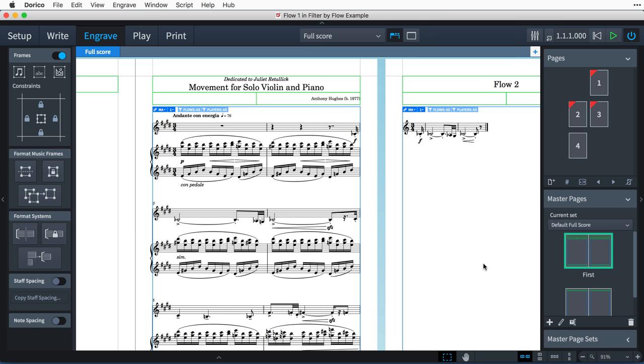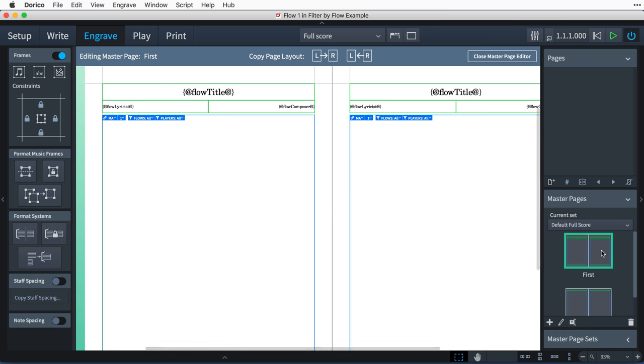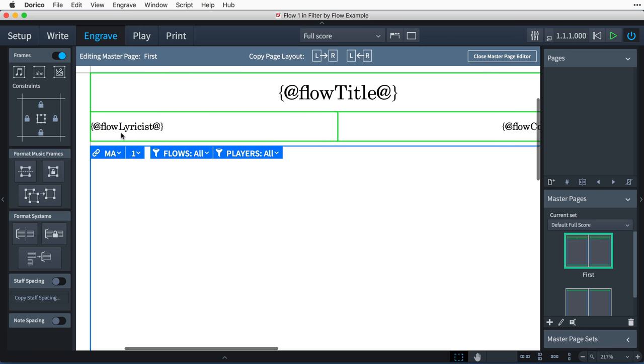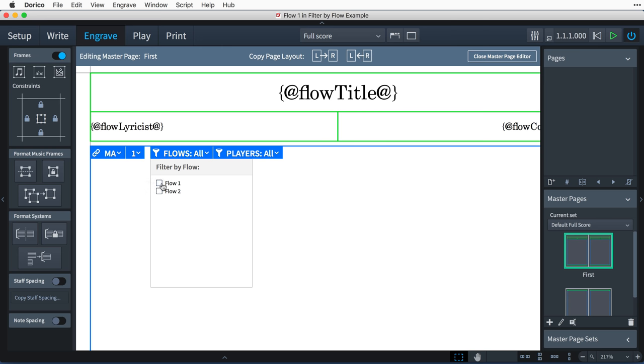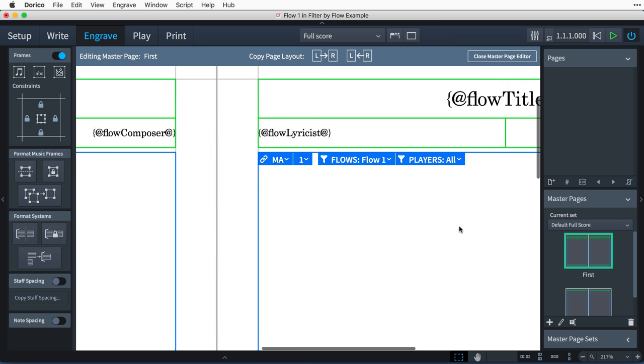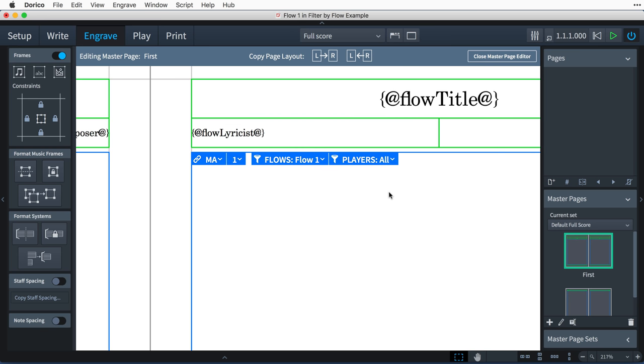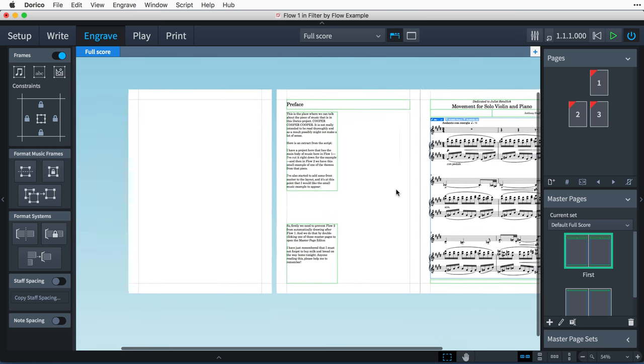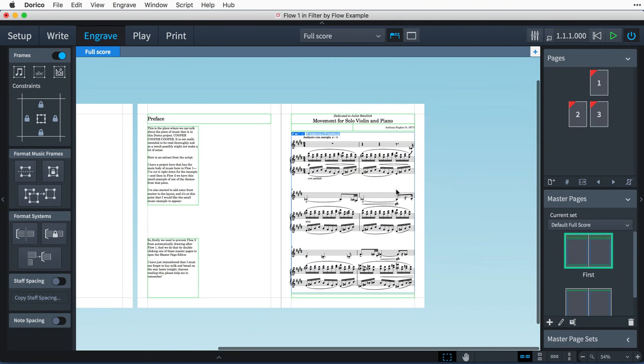So firstly, we need to prevent Flow 2 from automatically drawing after Flow 1, and we do that by double-clicking one of these master pages to open the master page editor. It doesn't matter which one we open—just make sure it's a master page that has this default MA frame chain included. And now I can click here to filter by Flow 1, which automatically sets it across every music frame that the chain MA is present.